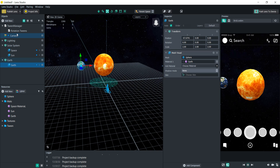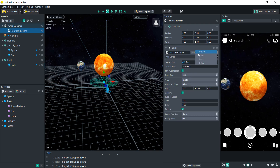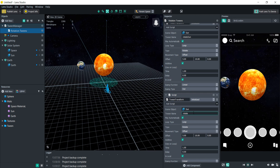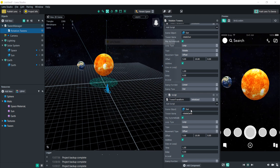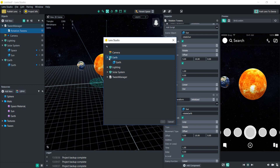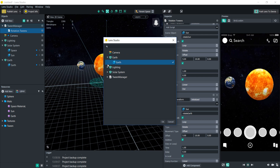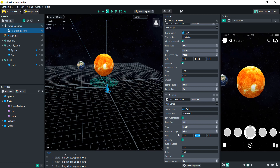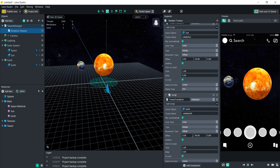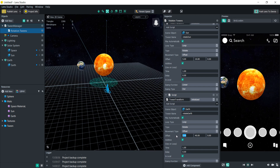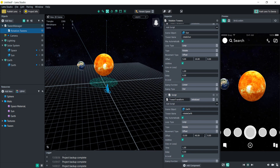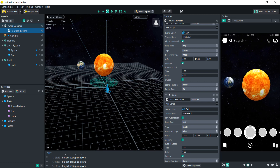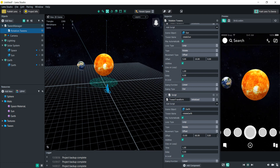Let's make earth start rotating. Copy the tween transform, paste it, and rename it 'rotate earth'. Change the scene object to the earth mesh. Let's make it rotate differently so it looks cooler — maybe a Y offset of 60. That looks pretty cool.